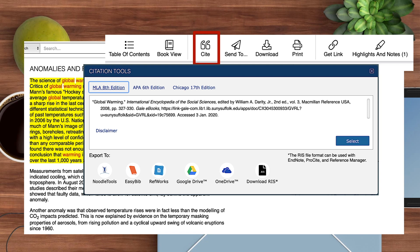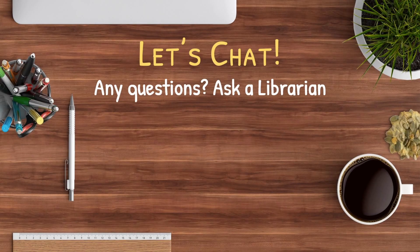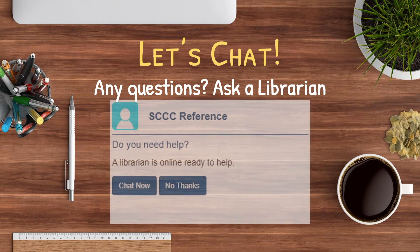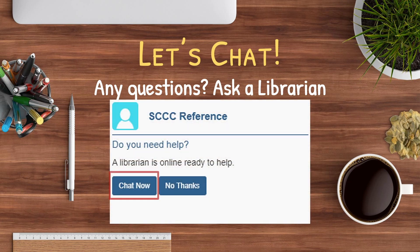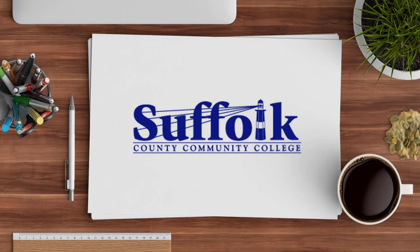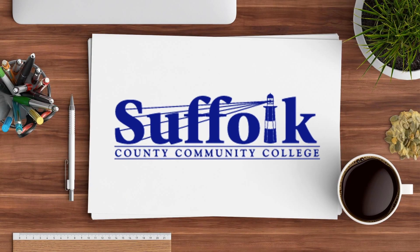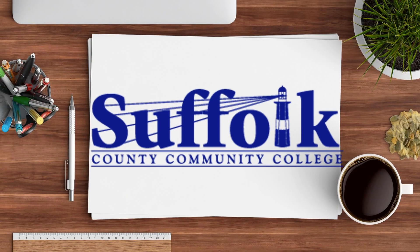Note that the default is set to MLA 8th edition. Check with your instructor to make sure a different format is not preferred, such as APA or Chicago Manual of Style. Each of these is formatted differently. As always, librarians are here to help. Throughout the research process, you may notice a prompt asking if you wish to have assistance. Clicking Chat Now will connect you to a librarian as long as the library is open.